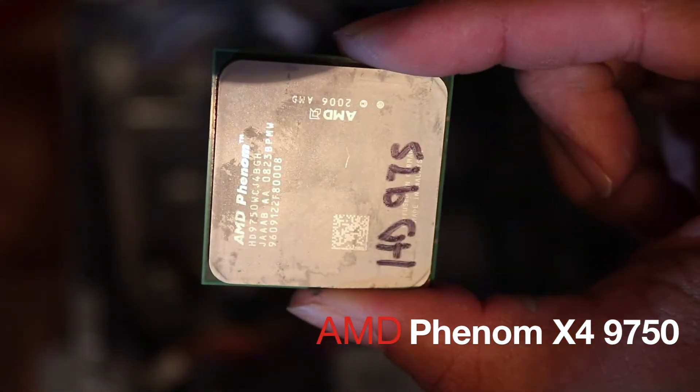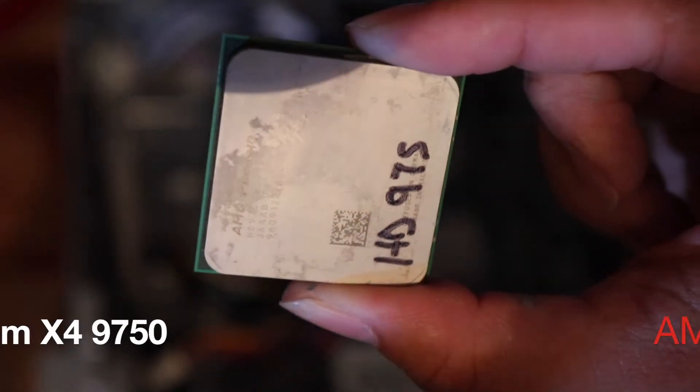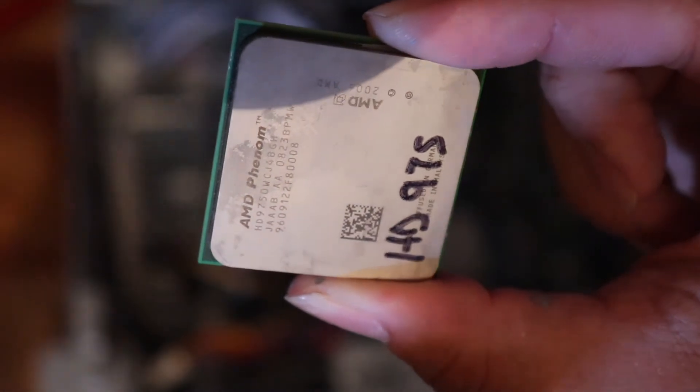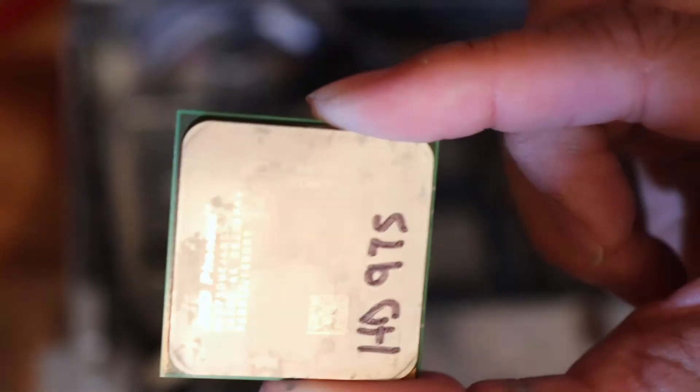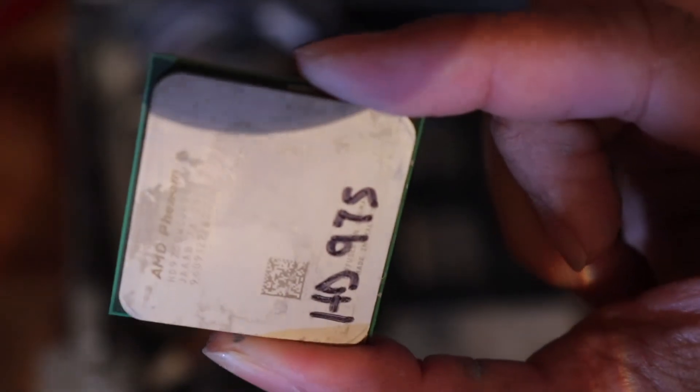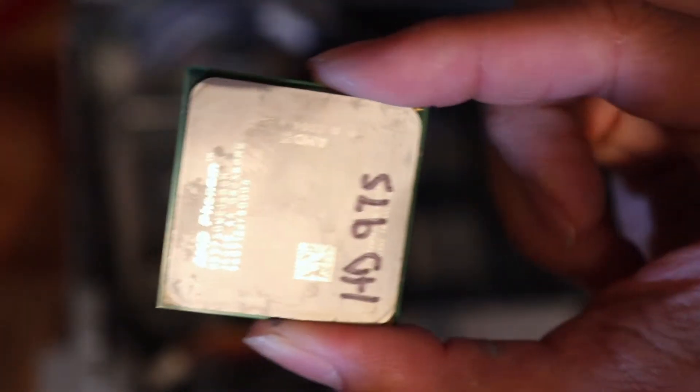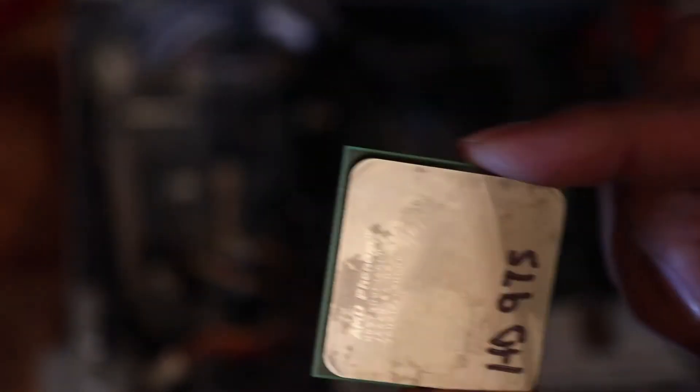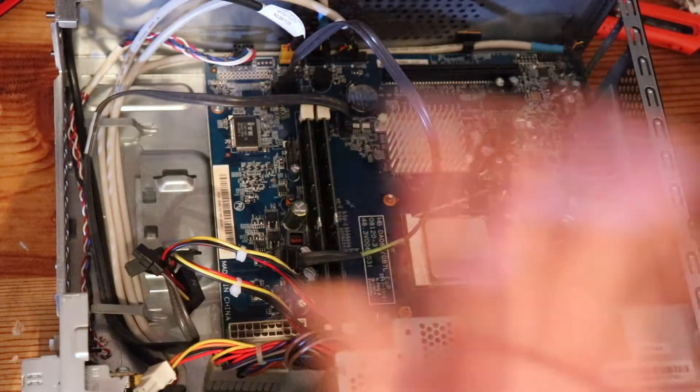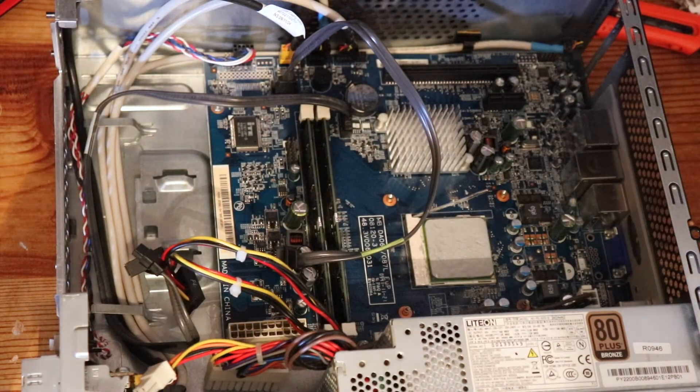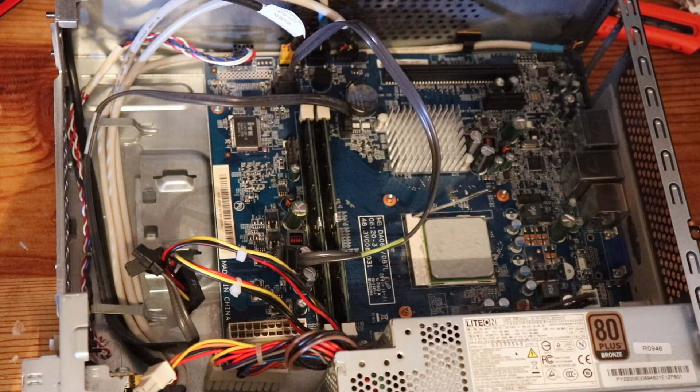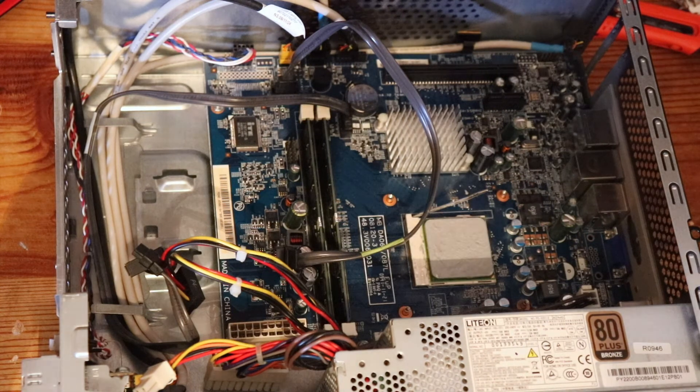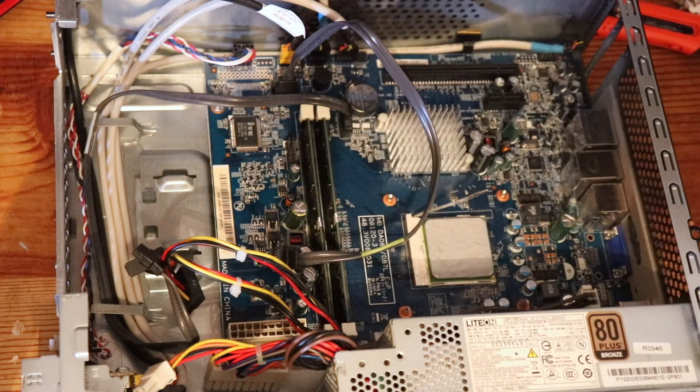This is the AMD Phenom X4, which is the model number 9750. It's a quad-core AMD processor, and it is compatible with this motherboard over here. And excuse the really weird blackout there. All I'm going to do is I'm going to pull that one out, and I'm going to put this one in, and I'm going to reconnect everything, guys.